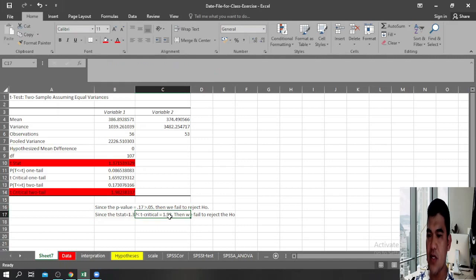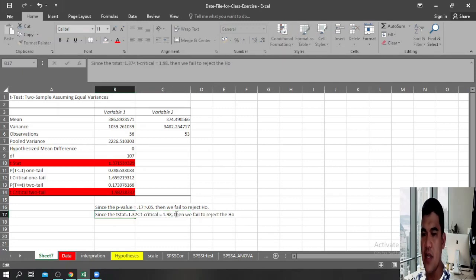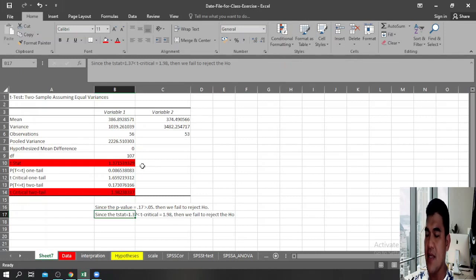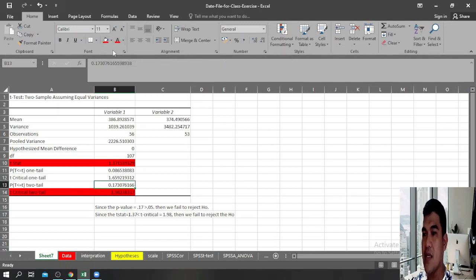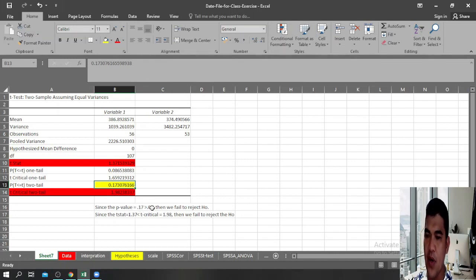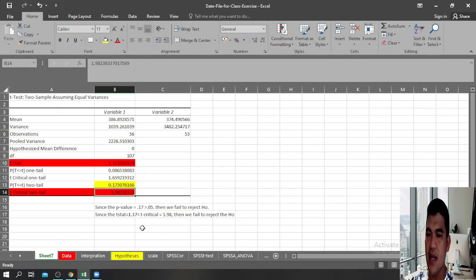Both methods give the same result — we fail to reject the null hypothesis. Our conclusion is: there is no significant difference between the scores of students during the college entrance test when grouped according to sex. To summarize: the quickest way is to compare the p-value (0.17) to alpha (0.05) — since 0.17 is greater than 0.05, we fail to reject the null hypothesis. Alternatively, since the t-statistic is less than the t-critical, we also fail to reject.